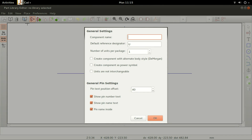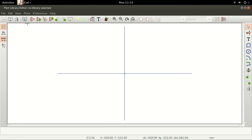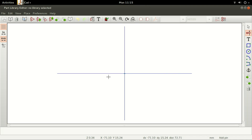Name the component NE555, the default designation J, the number of units per package 1, then click on OK. The name and designation of the component appear in the middle of the Part Library Editor page. The NE555 has 8 pins.